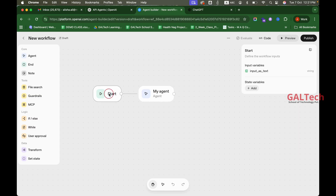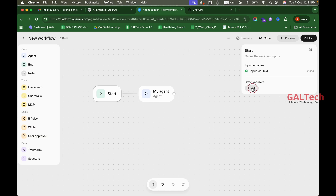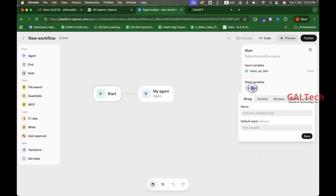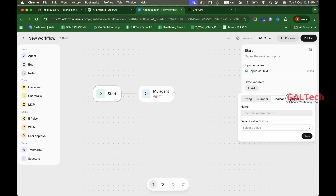We have to take a start node. Click the node on the right side — in the state variables, this is the first input. If we want to add different types of inputs, we can add a string, a name, and a value. We can also add a number, a boolean, an object, or a list.